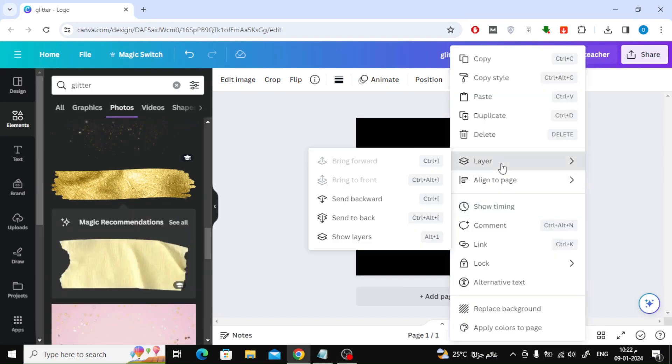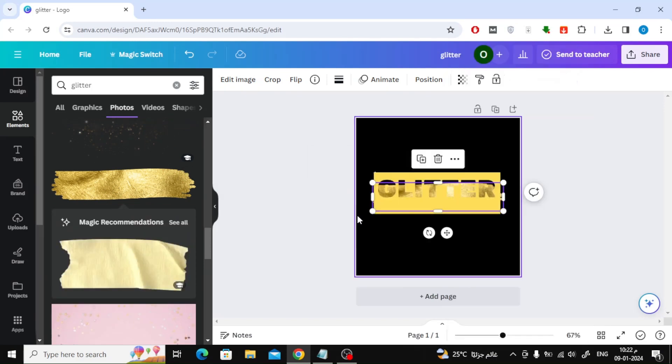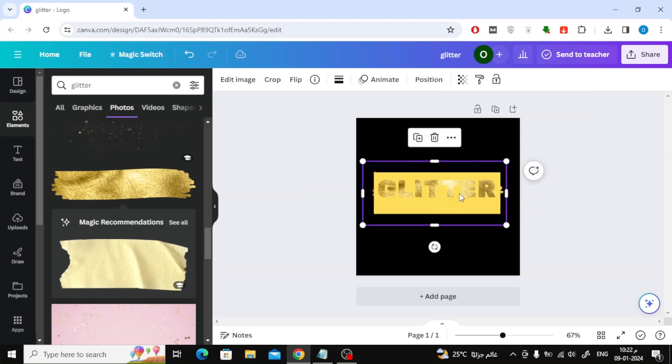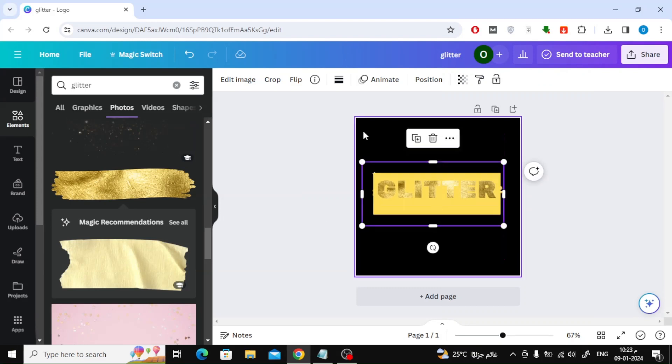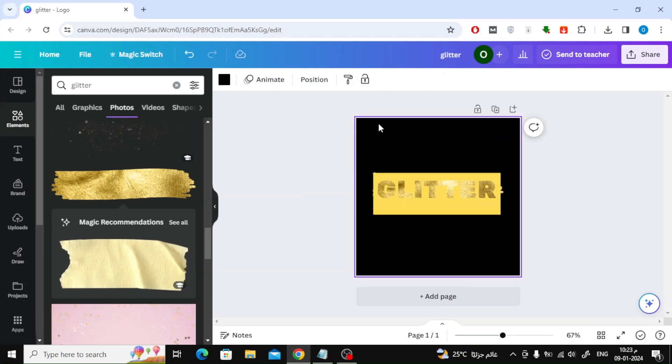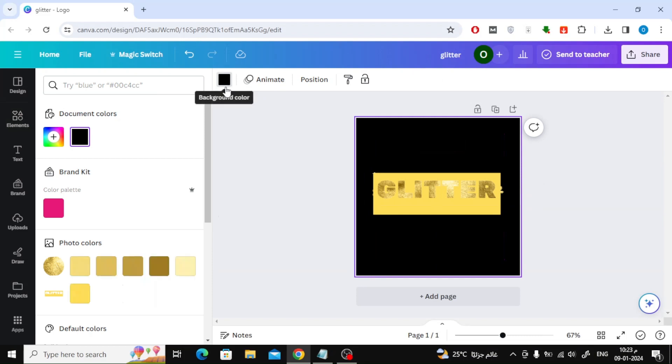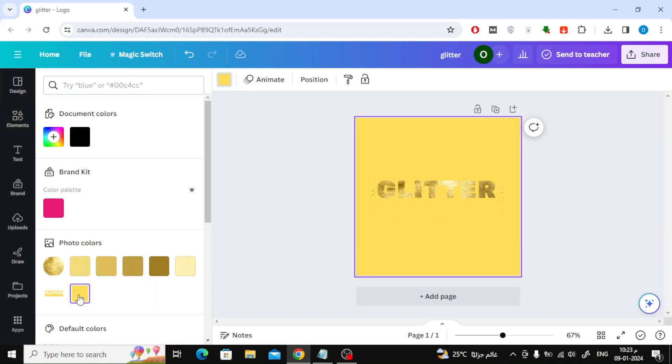Then make the shape behind the text as you see. Then change the background color to yellow, meaning the same color as the rectangle.